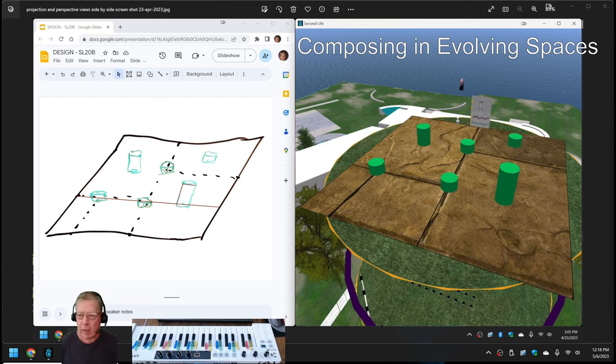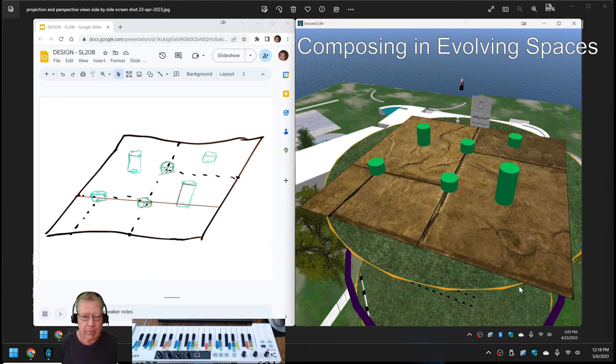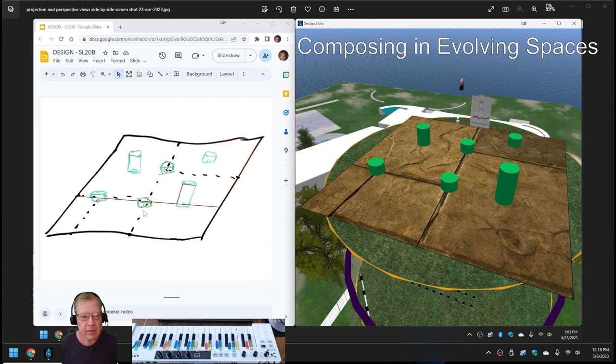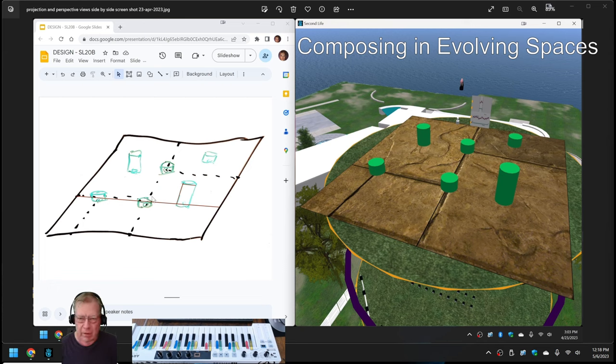What we're looking at right now is a side-by-side composite screenshot. On the left-hand side is a whiteboard diagram showing our original idea for the floor plan and something 3D for our 3D composing exhibit.